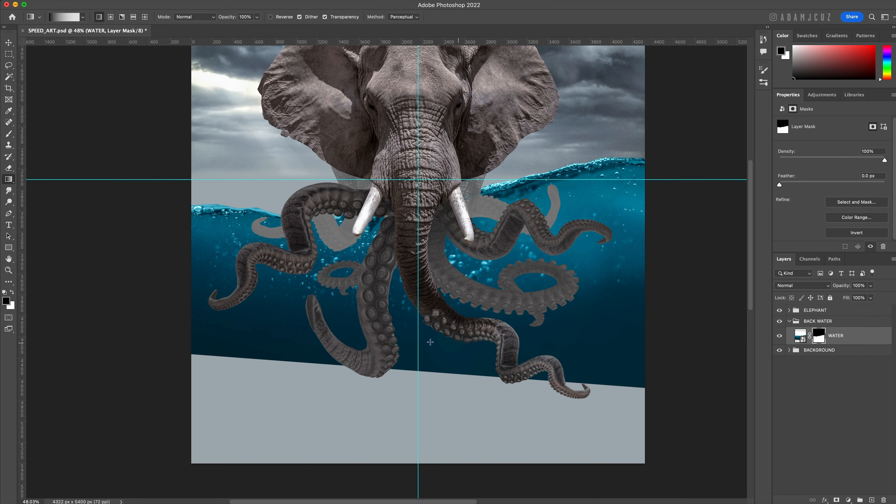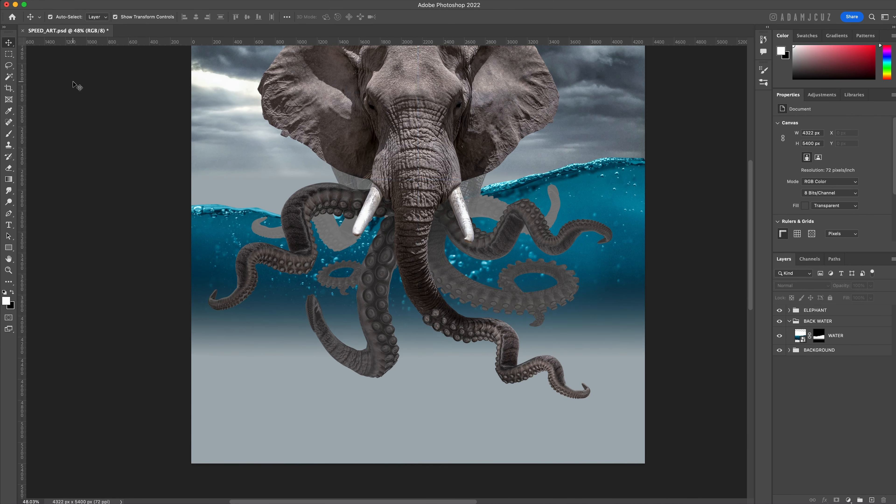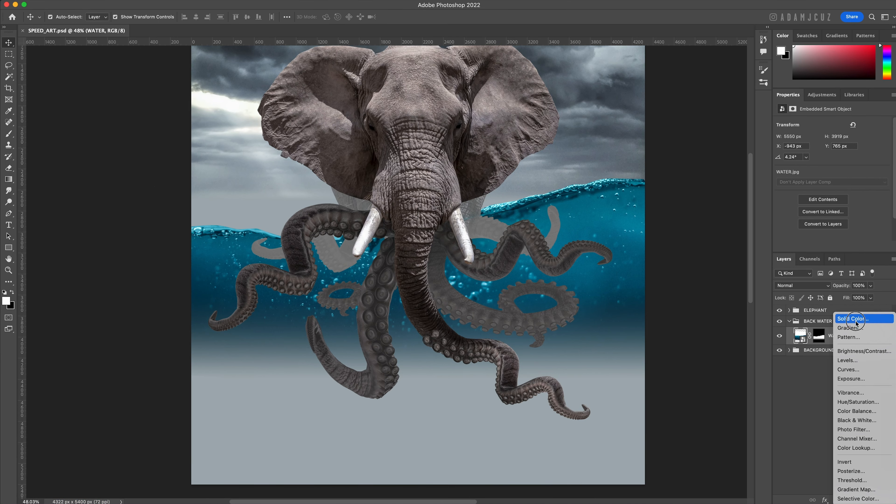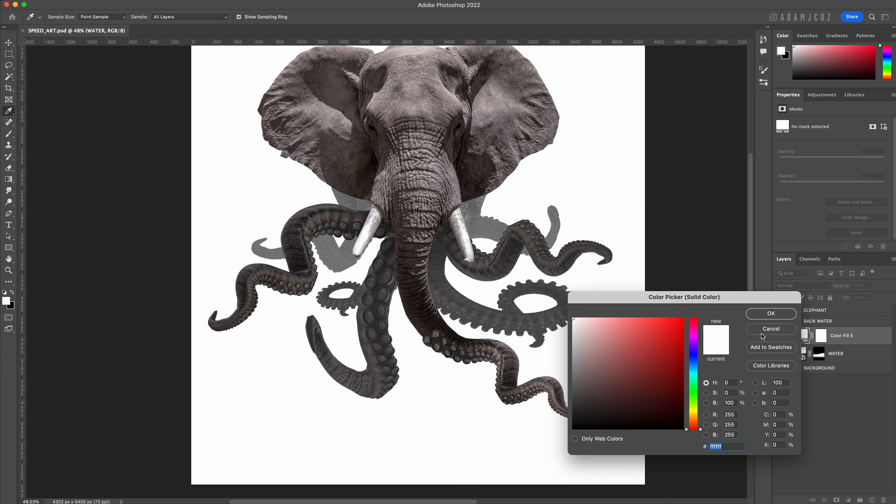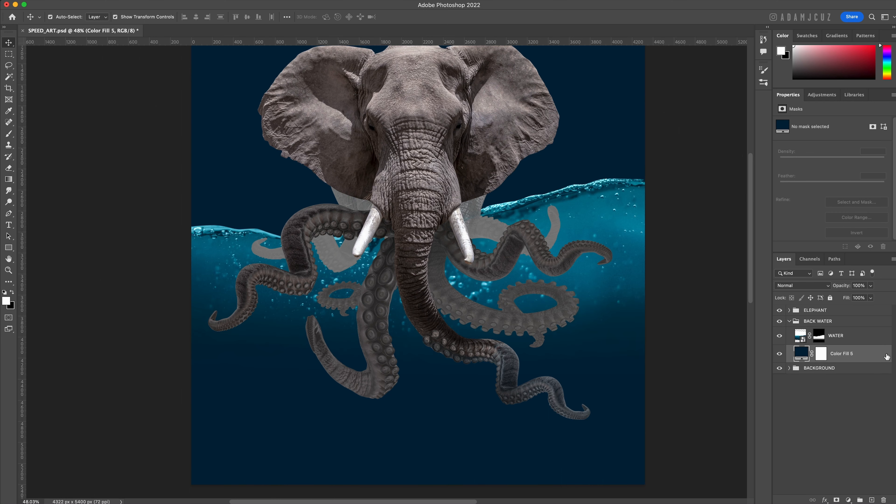This looks okay so let's go ahead and fade off the bottom edge of our water layer using a black to white gradient on the mask. This reveals our solid gray-blue base color underneath. So let's add in another color adjustment layer and set it to a nice inky blue for the darker water and drag this into our back water group.